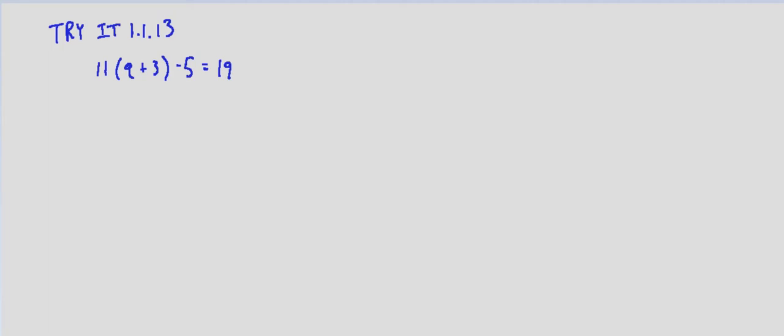The process is exactly the same as just solving. First, we will distribute the 11. So 11q plus 33 minus 5 equals 19.